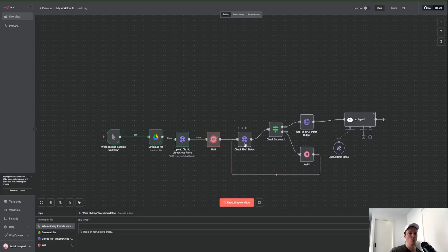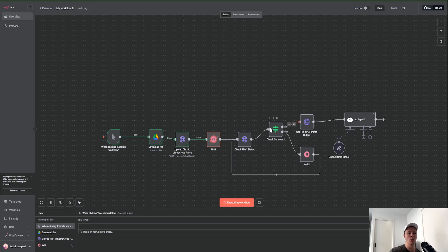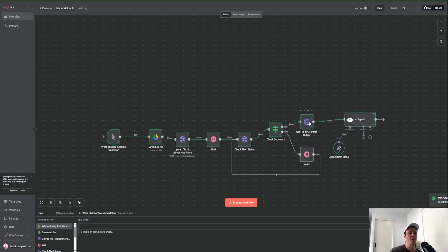It's going to then wait just a moment to process the document. Then we're going to check the status of the extraction to make sure it's been parsed properly and completed, and then go through an if node to check whether that has worked. If it has, it will continue on; if it hasn't, it will come through another wait node to give it a bit more time, and then once confirmed successful we'll extract or download the information so it can be used by our AI agent.